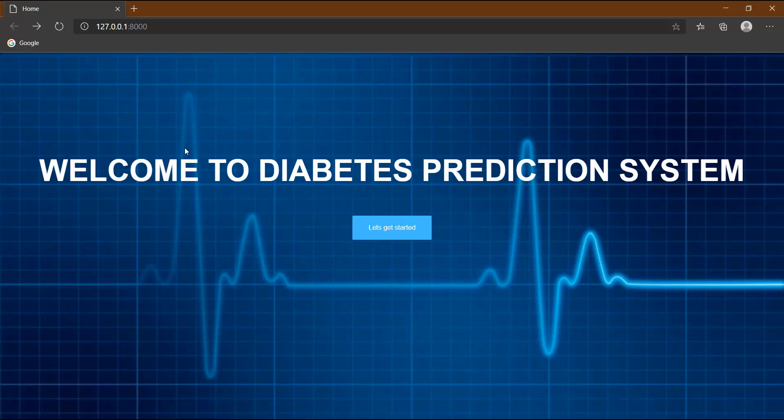First of all, let's see where we are till now. Let's open our website. This is our home page. When we click on this button, let's get started, this predict page gets opened and here we have written welcome to the predict page. So we are going to edit this page now.